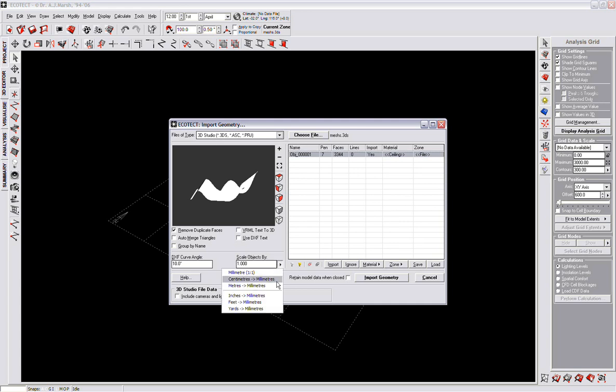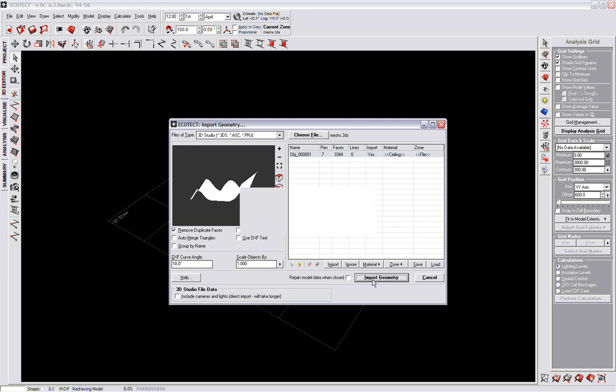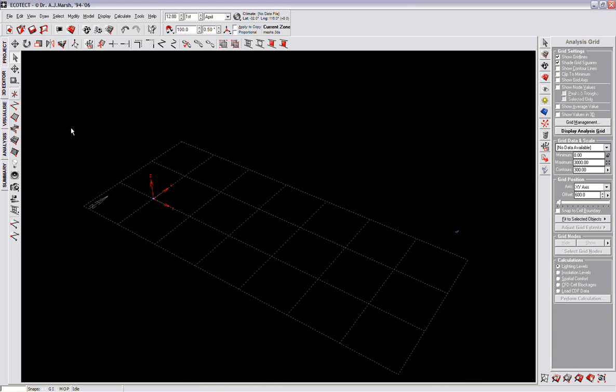Scale object. Okay, obviously the scale is a bit wrong. Just need to scale it back.